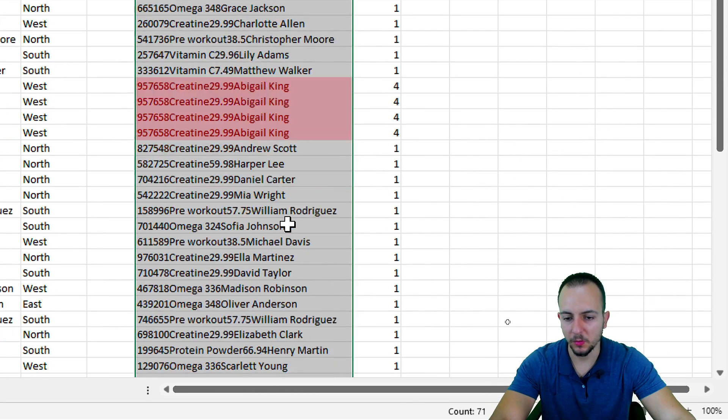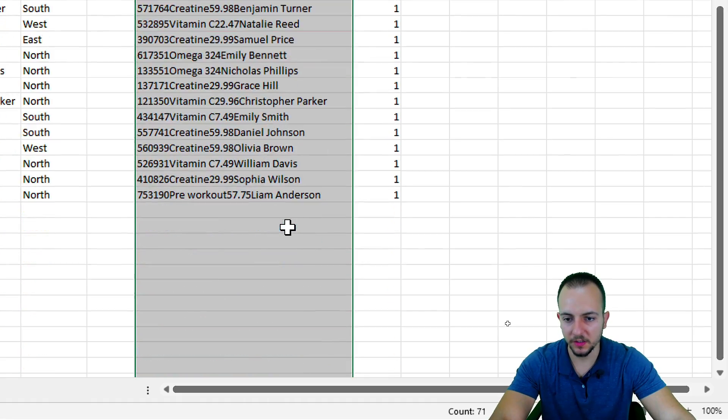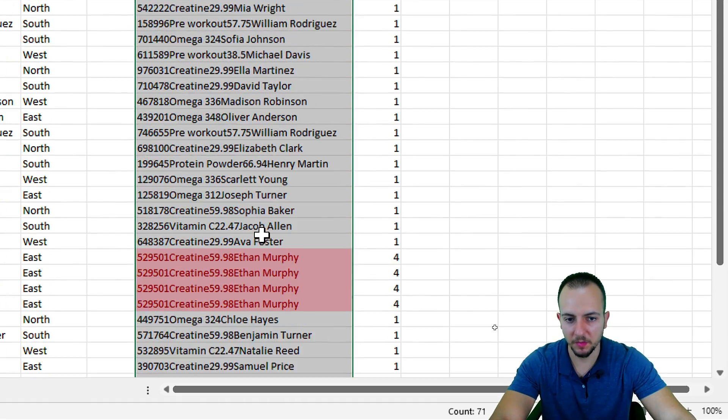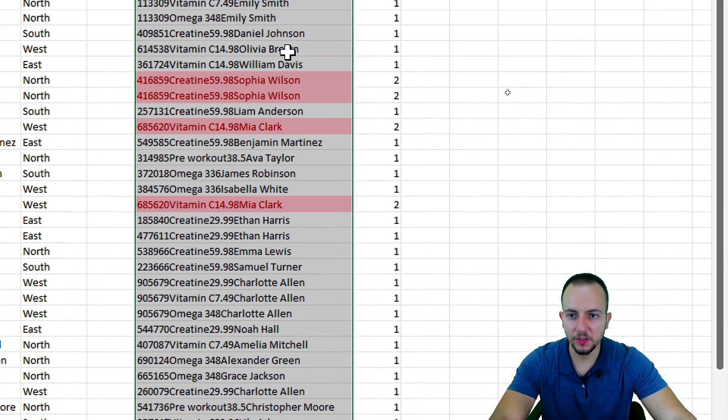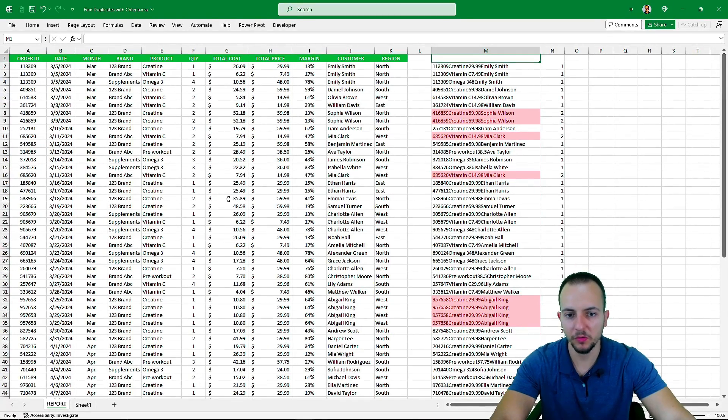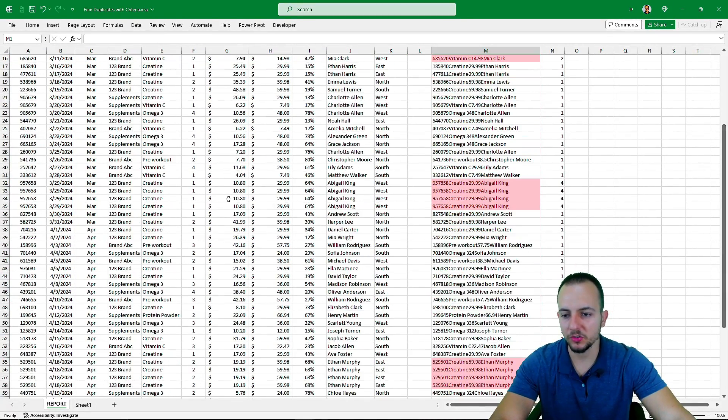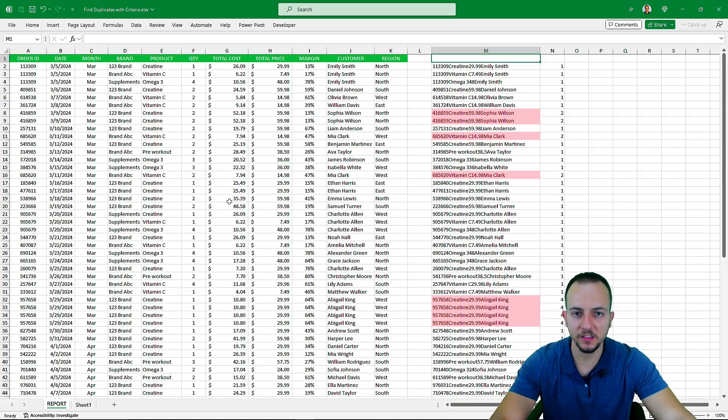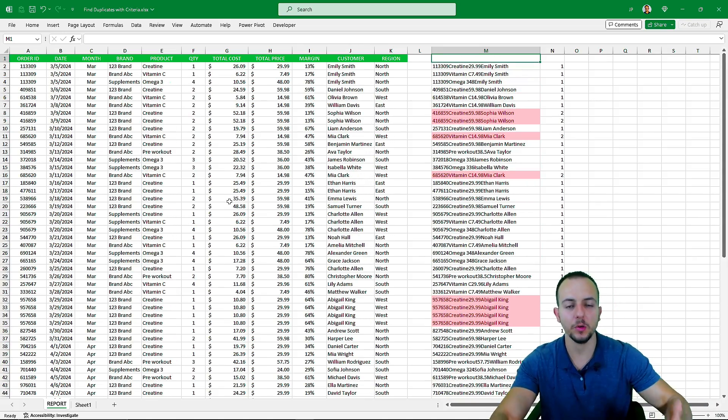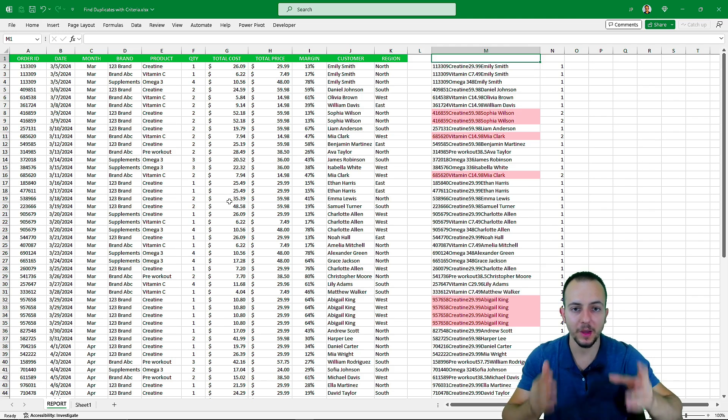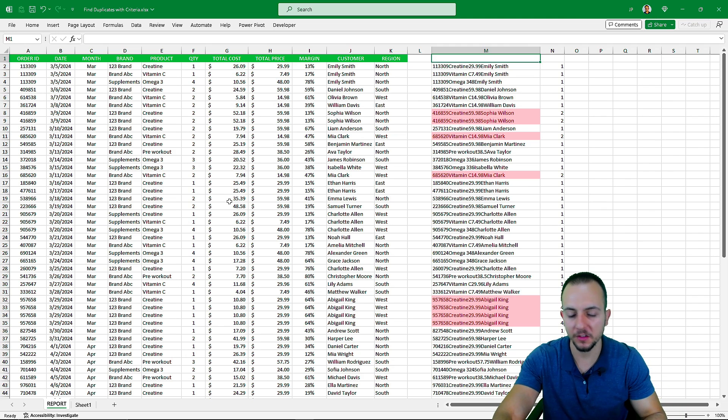Now everything that is highlighted with this reddish color you can see is being repeated. So I hope you guys enjoyed this video on how you can find and also remove duplicates in Excel using two different ways. If you have any questions or suggestions for the next videos, let me know, comment down below, and I'll see you tomorrow as every day has a new video.